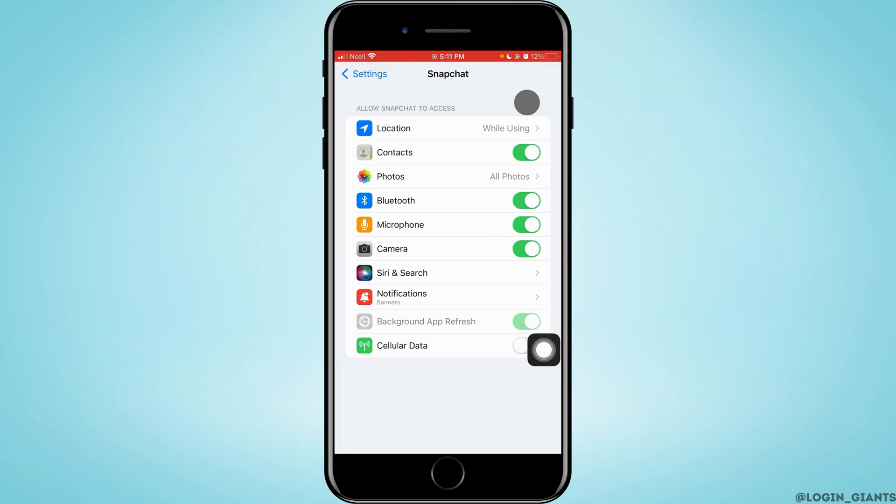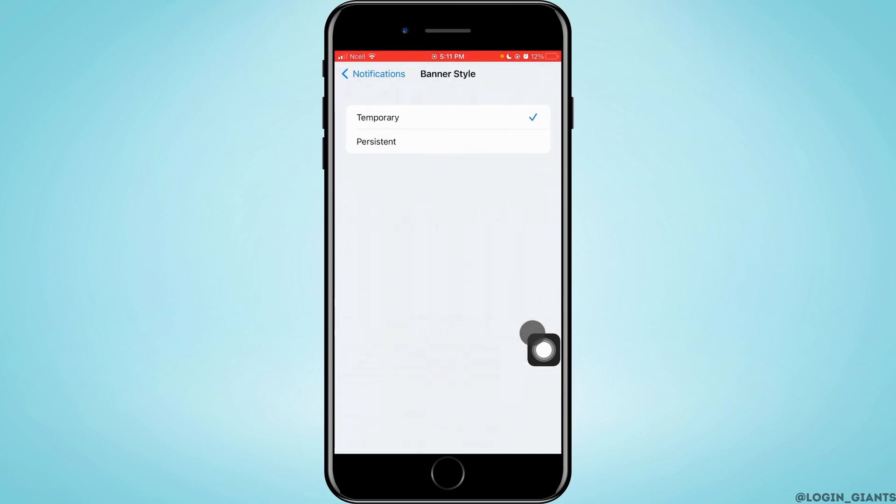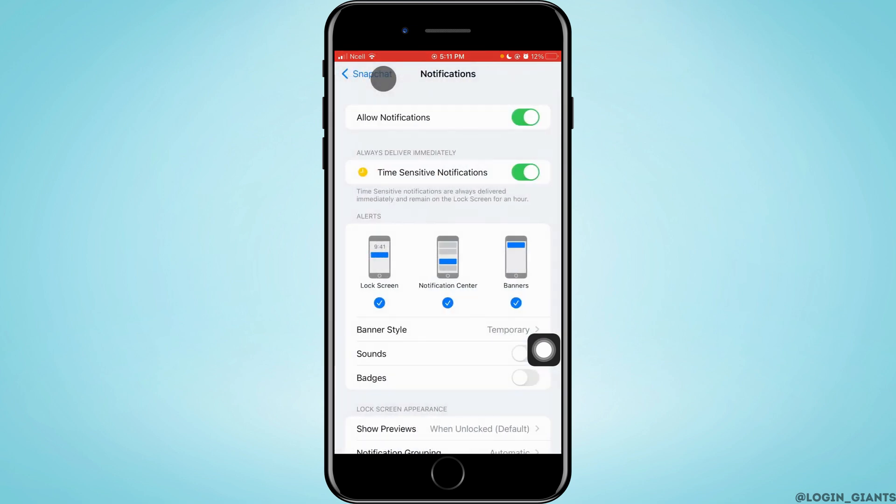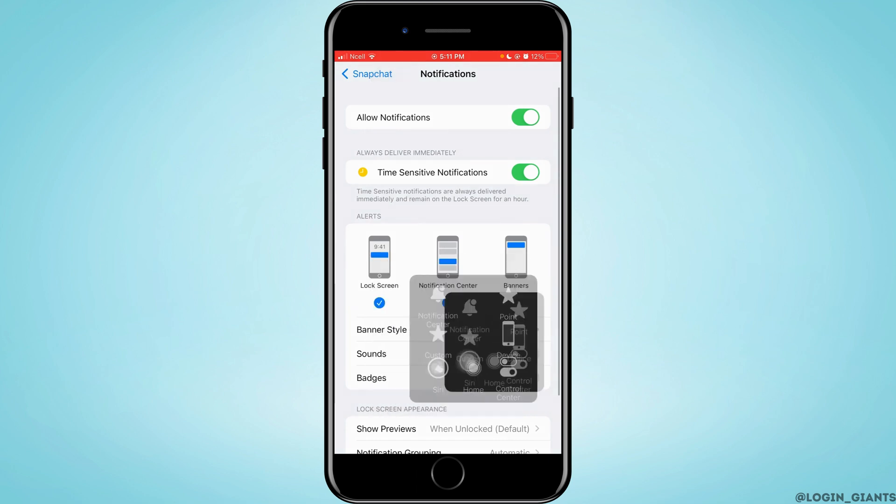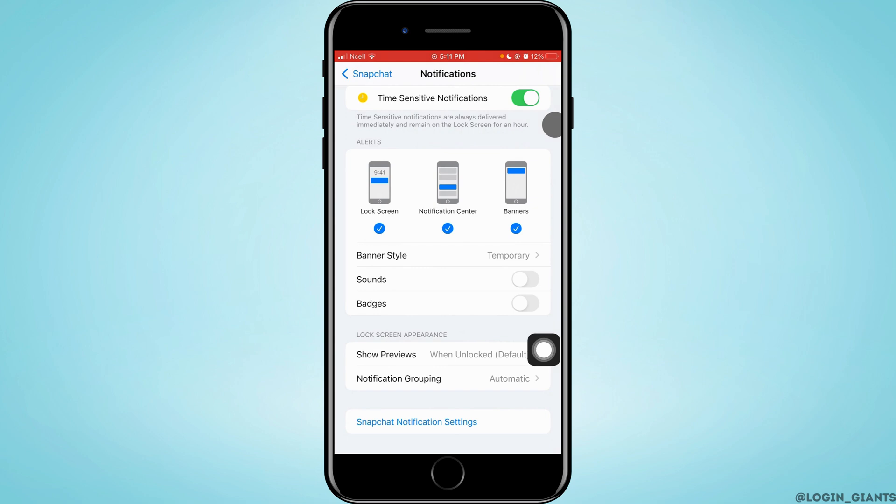Go back and tap on Notifications. Make sure banner style is turned on temporarily or permanently, and make sure that sound is turned on.